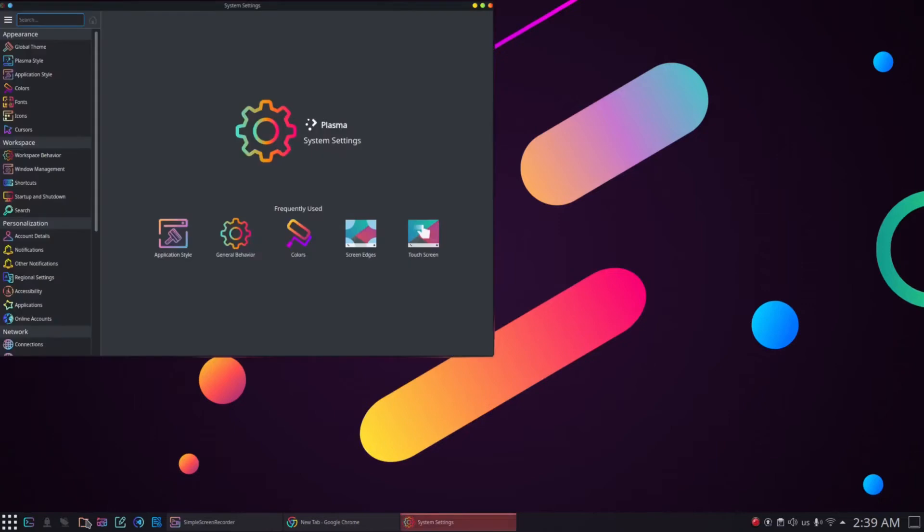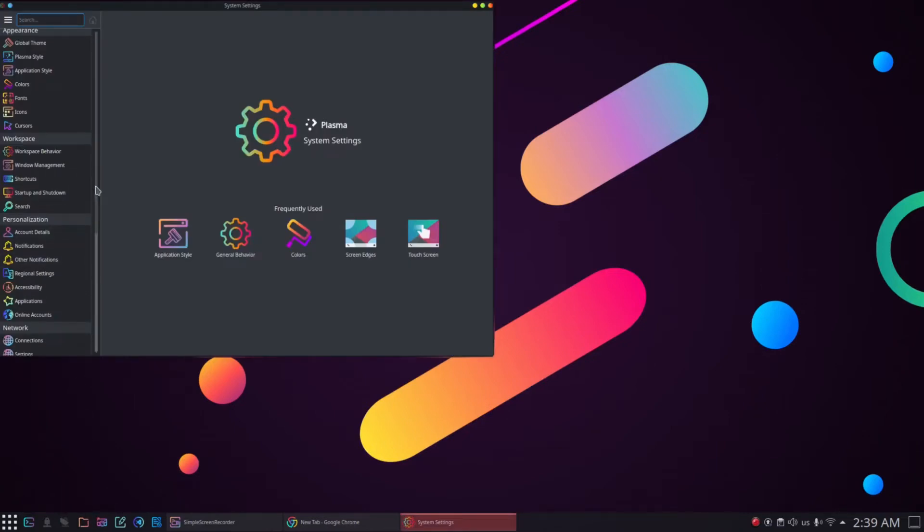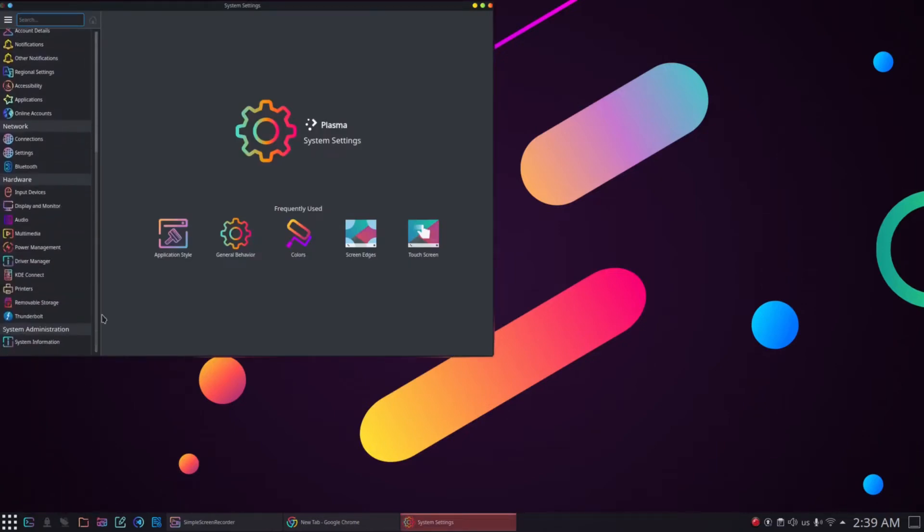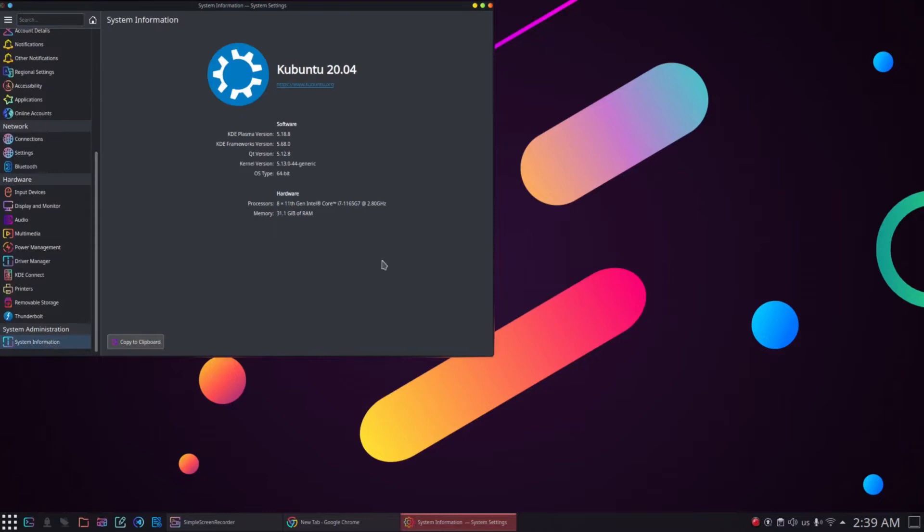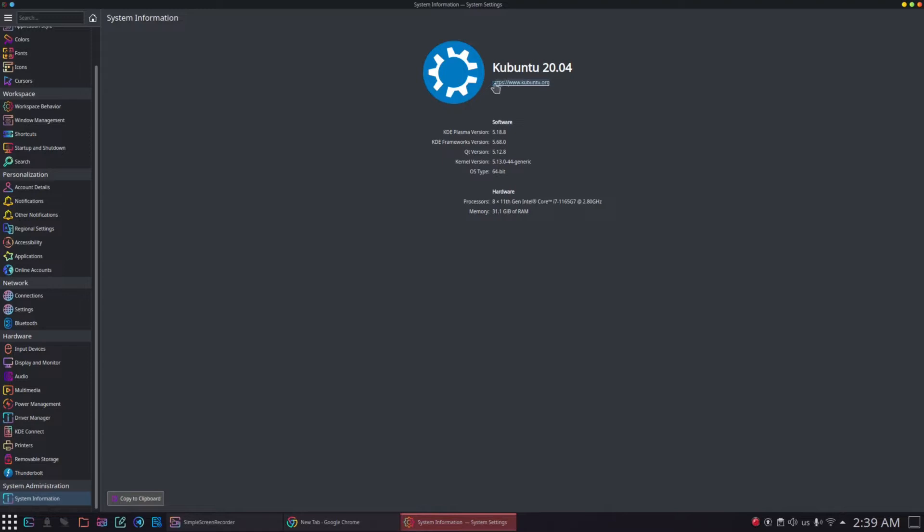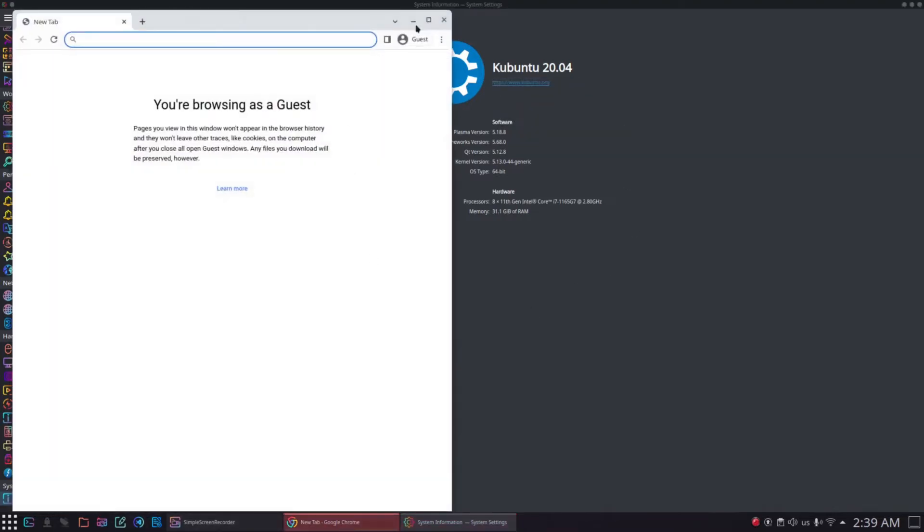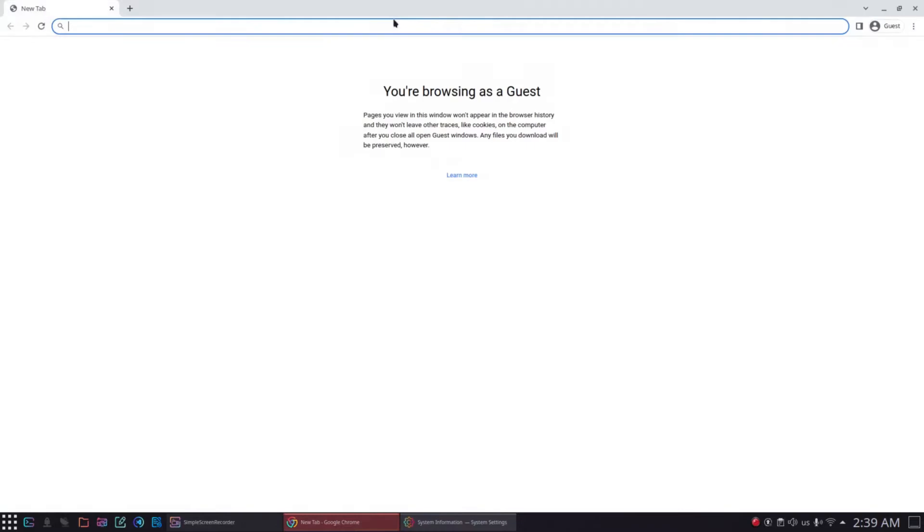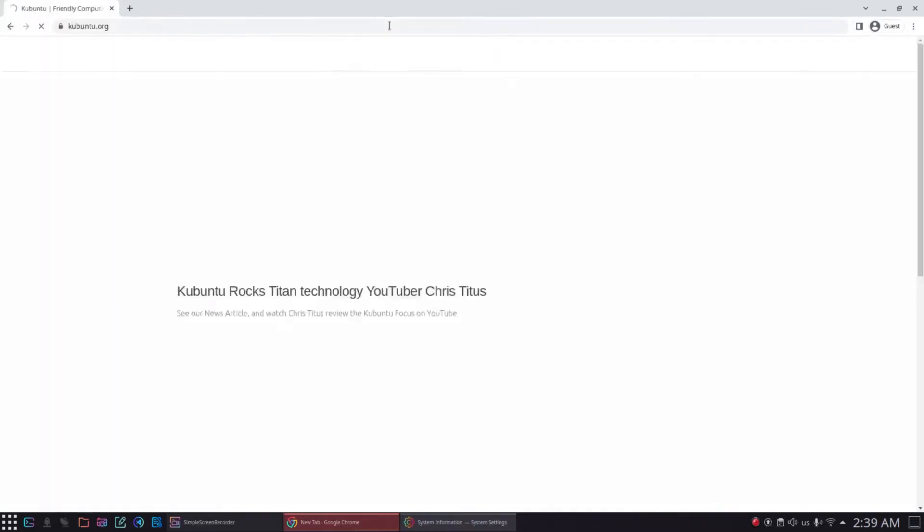First we will start with checking the system specifications and recommended hardware and software requirements for this tutorial. I have used Kubuntu 20.04 in this tutorial which is a flavor of Ubuntu operating system. One of the most important things here is our system's RAM. The recommended RAM memory size for this tutorial is minimum 32GB. If you have a lower RAM then macOS Monterey virtual machine might keep crashing.